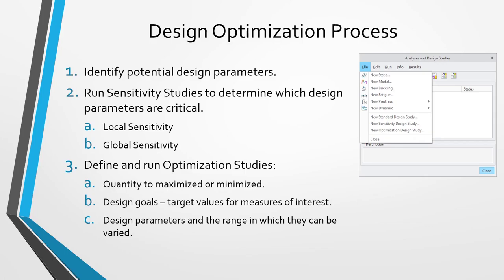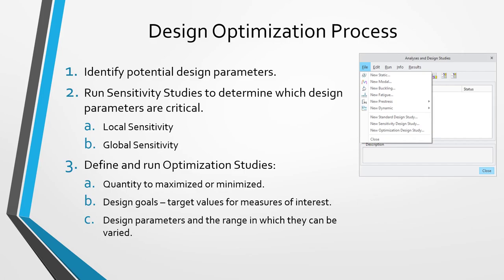There are two different kinds of sensitivity studies that you can perform: local and global. With a local sensitivity study, that's usually used to pare down a large number of potential design parameters to a smaller workable number. For example, you might have a complicated part, and you might have 20 different potential design parameters. You want to figure out which ones actually matter. You can run a local sensitivity study on all 20 of those potential design parameters at the same time. It's going to evaluate your results at the current value of that parameter and that parameter plus 1%. It just evaluates them over a very narrow range and then extrapolates the results. We'll show you a graph. That way, you can guess which ones are critical or not.